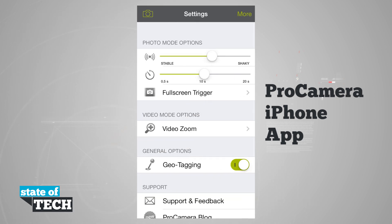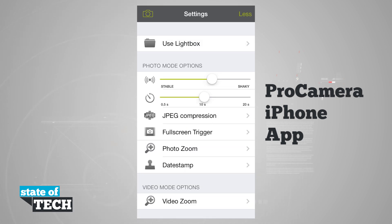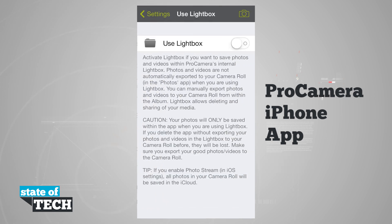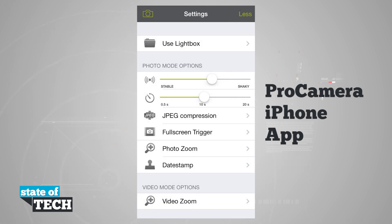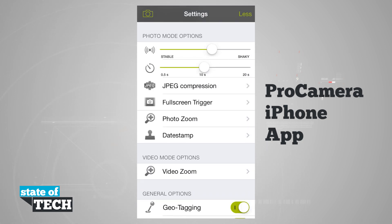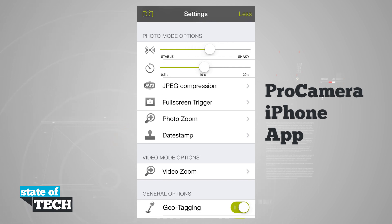Opening up the settings menu brings out settings options, and if I tap More it's going to give me the full options. I can choose to use a light box which will activate a light box to save photos inside the application itself and not inside my camera roll until I export them — I can turn that on or off. I also have photo mode options where I can choose anti-shake settings, from really shaky to a more stable shake to take a photo.